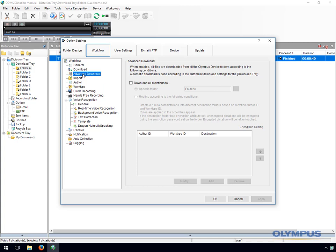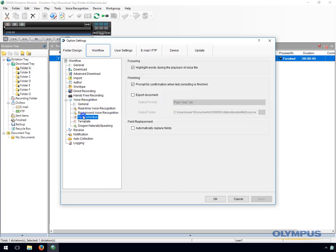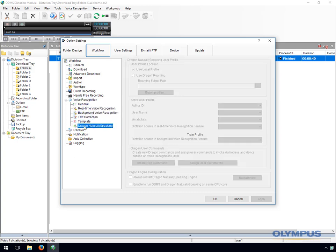The advanced download setting can be customised so that all dictations are downloaded into a specific folder, or they are routed to different folders based on the author ID or work type ID of the dictation. The ODMS Dictation module supports background and real-time voice recognition. Settings related to voice recognition can be found in the workflow section.